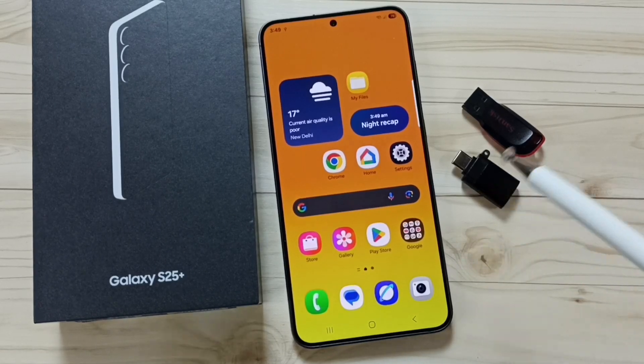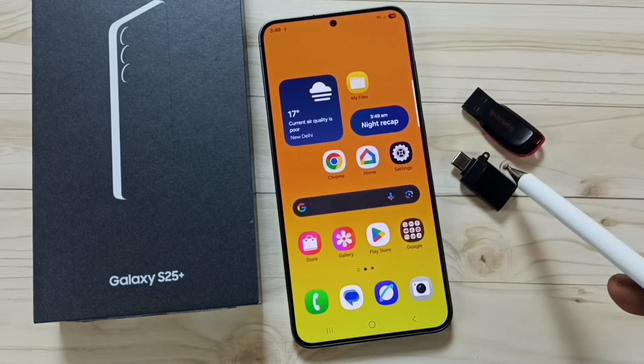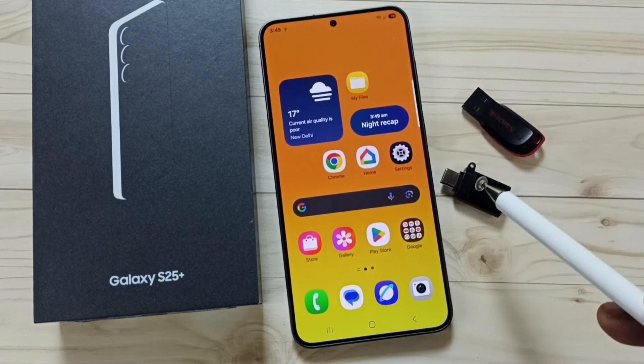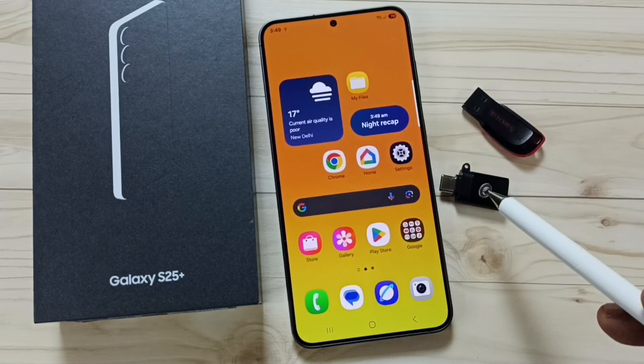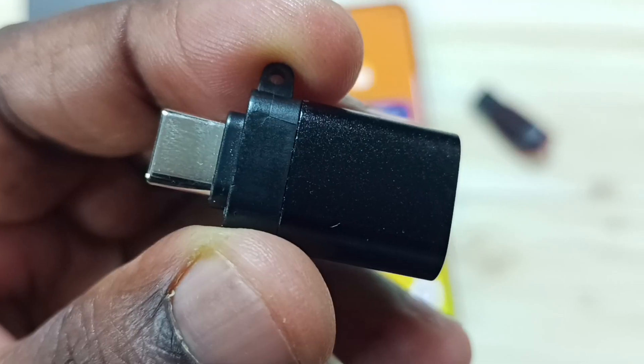Hi friends, in this video I would be showing 5 methods to fix OTG not working issue.